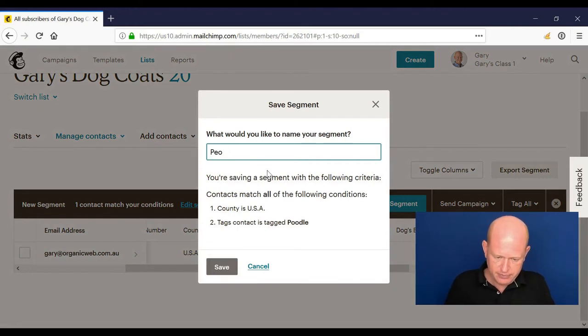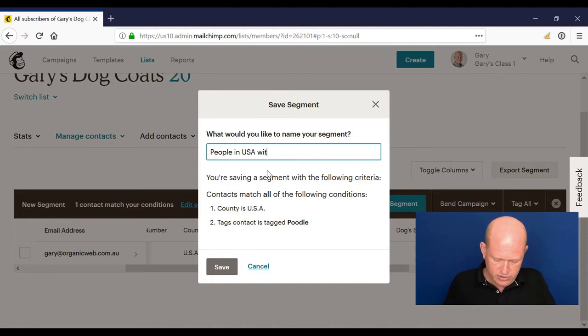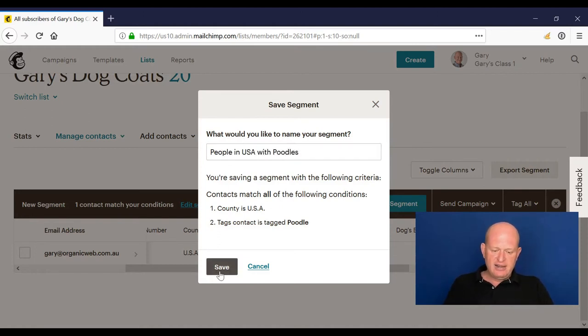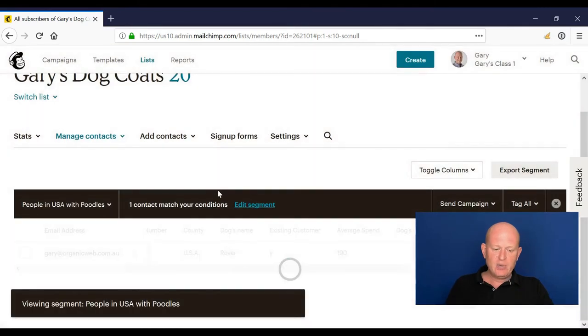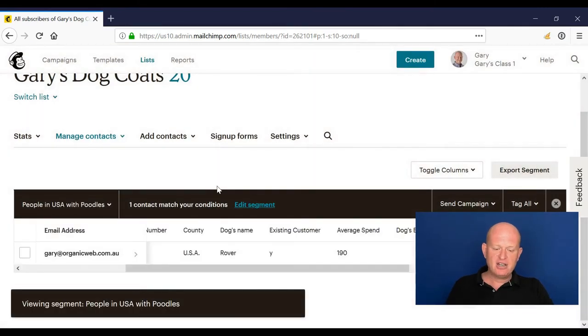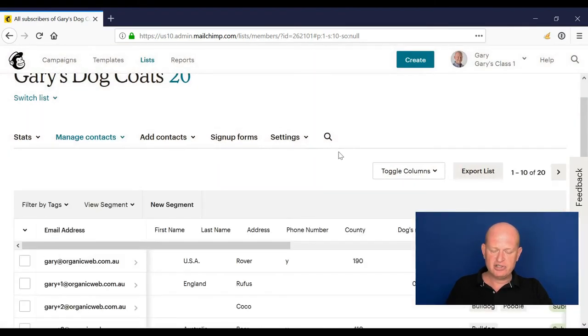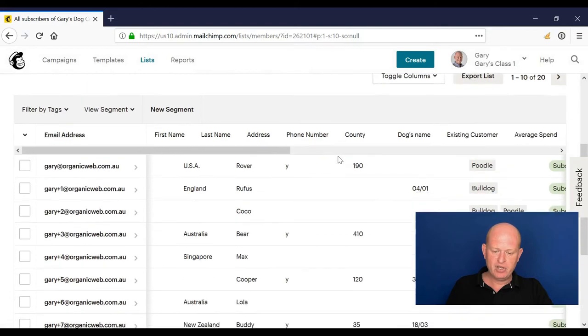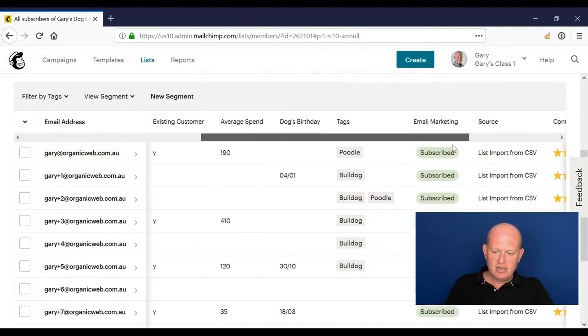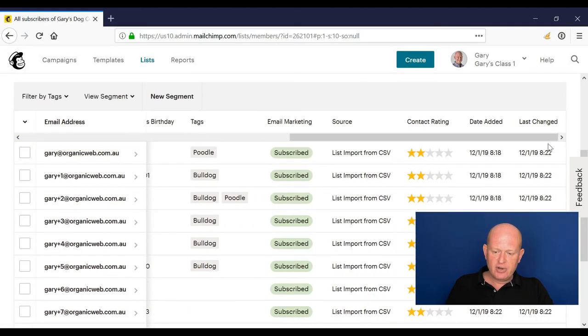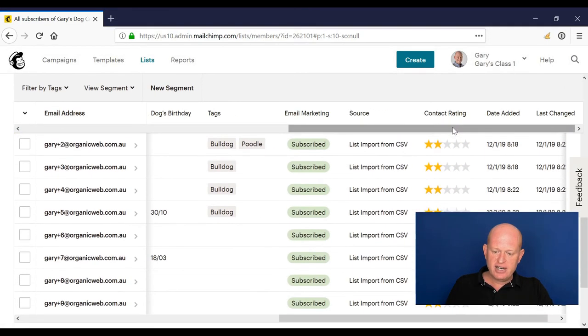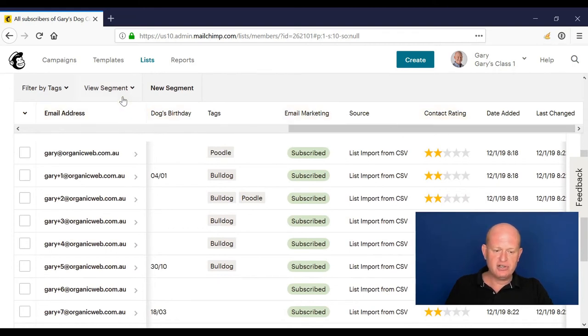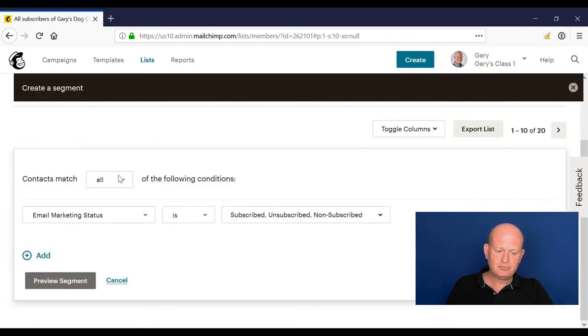So okay, my list is very, very small, but these are people that are tagged poodle that are in the USA. And again, I would just save my segment and I'll go people in USA with poodles. Save. Now when I come to my actual marketing, I can target these people. I'll just click the cross to get out of there.